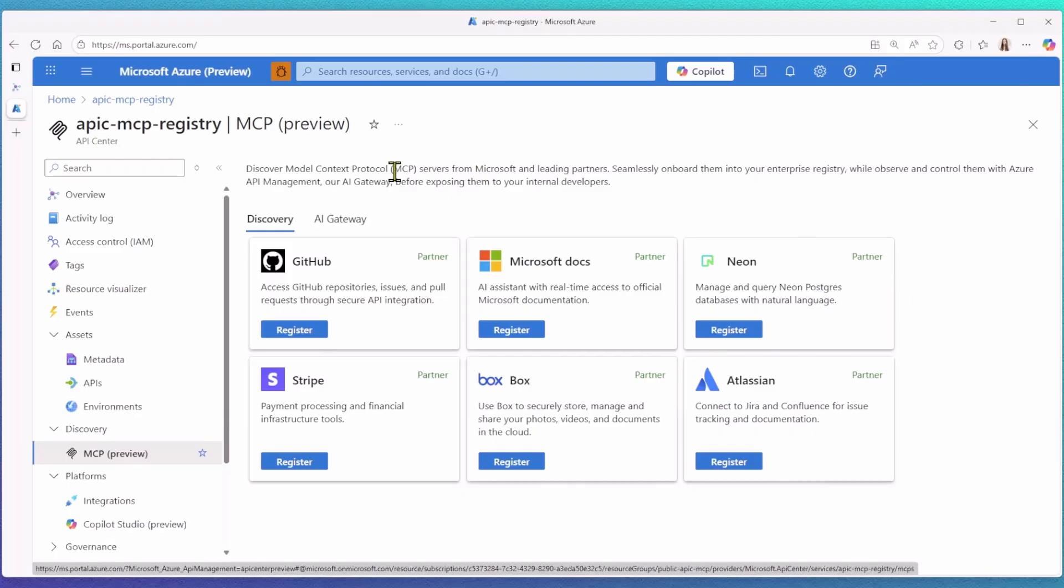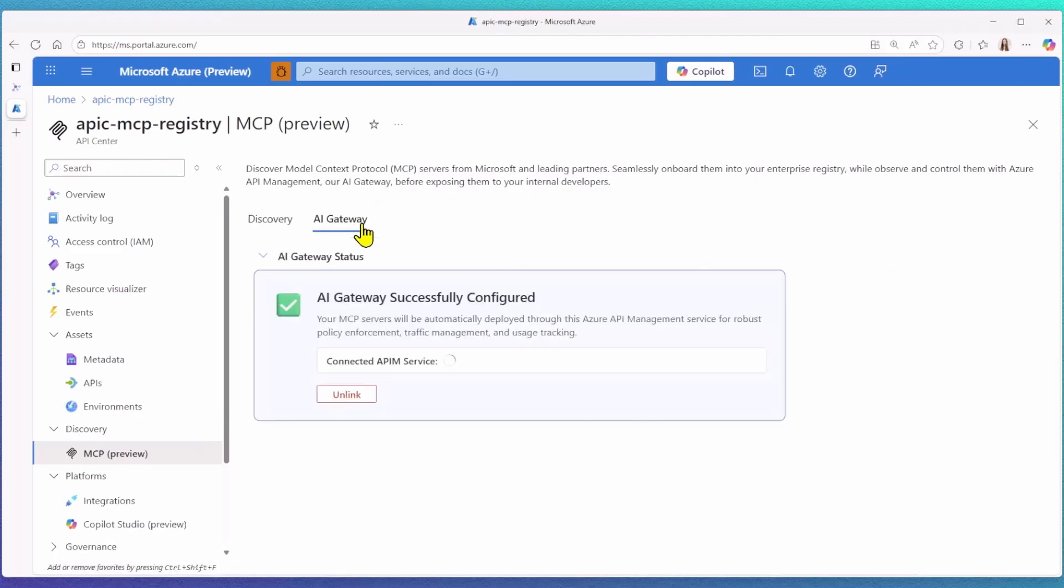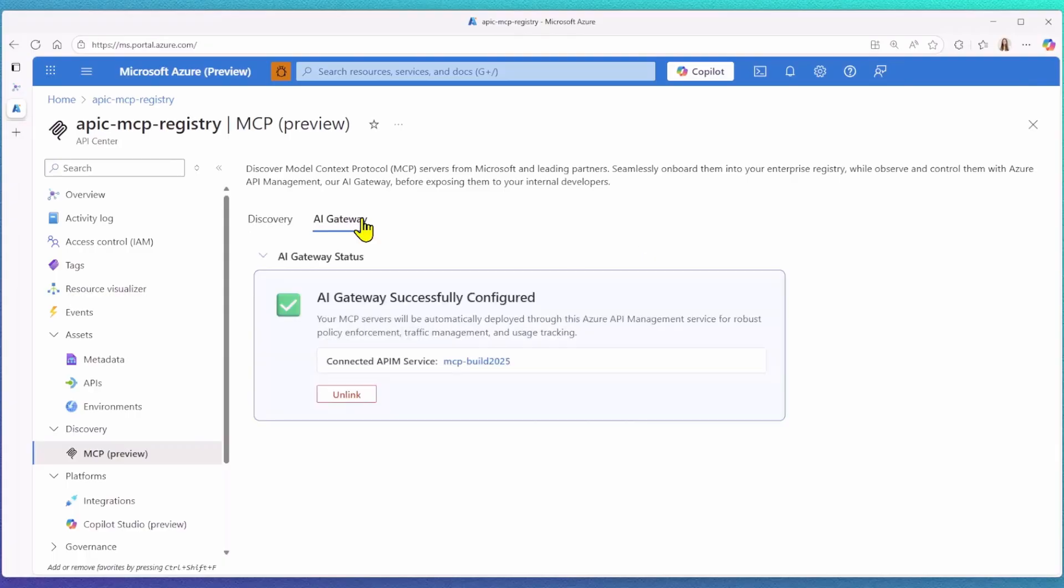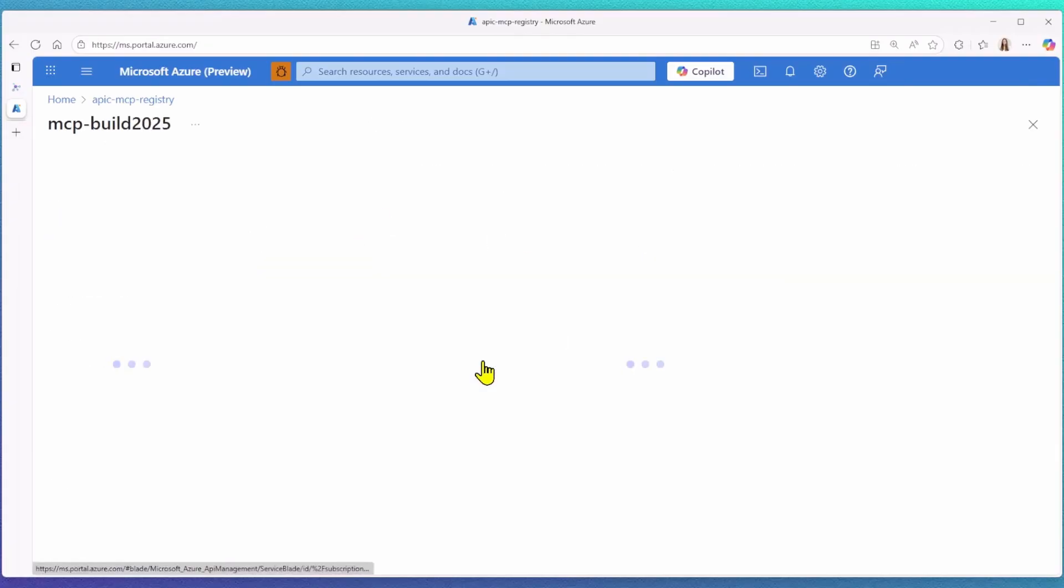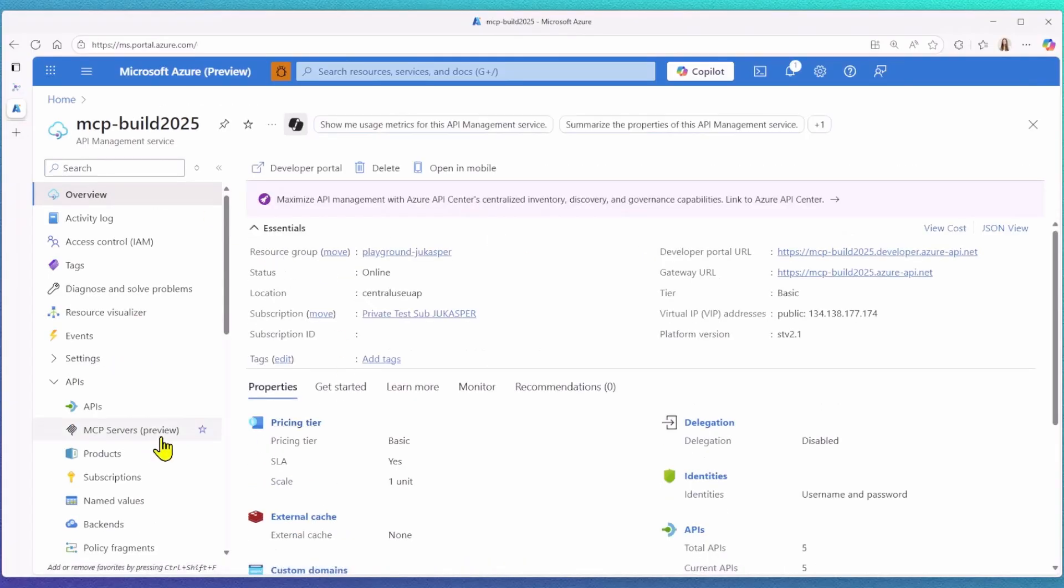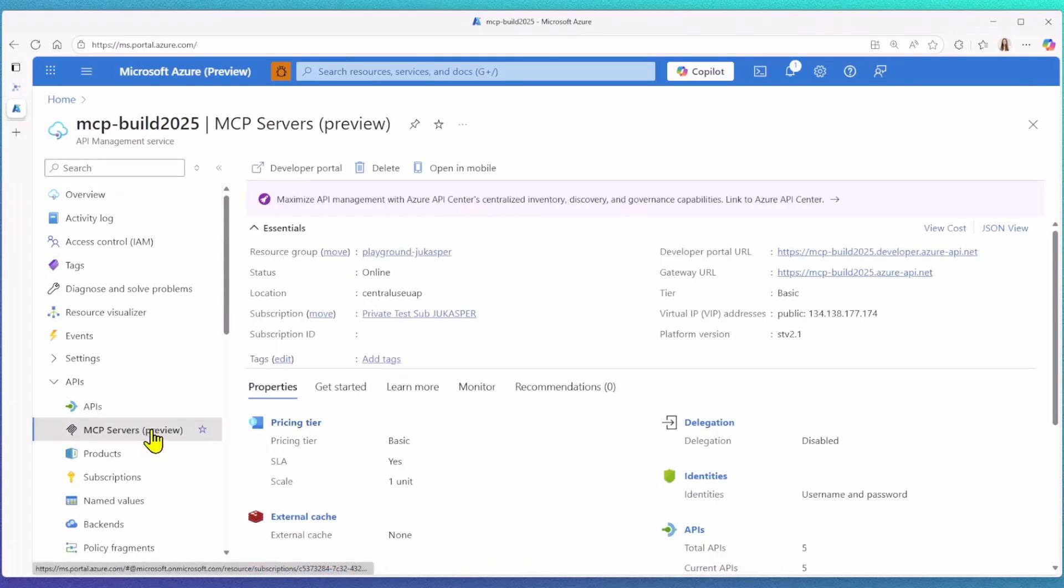We encourage placing a gateway between your client and the server. And this is where Azure API Management, our AI gateway, comes in. From within API Center, you can now connect to your API's gateway solution. This ensures that when you register a partner solution, it also gets deployed to your API management resource. Please note that this feature is currently being rolled out and might not yet be available in your region.